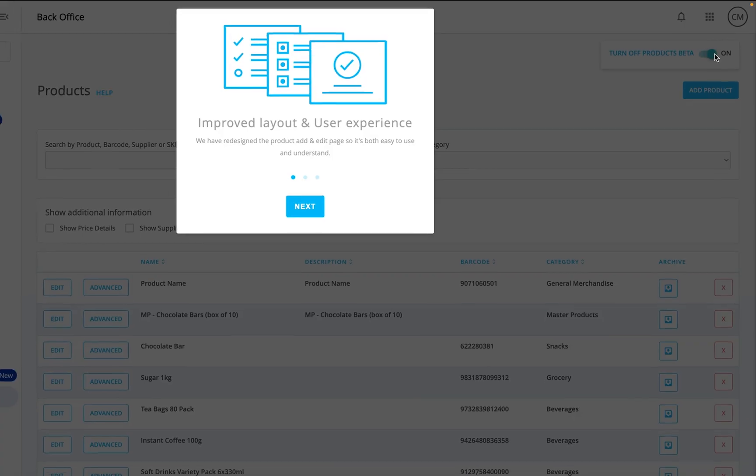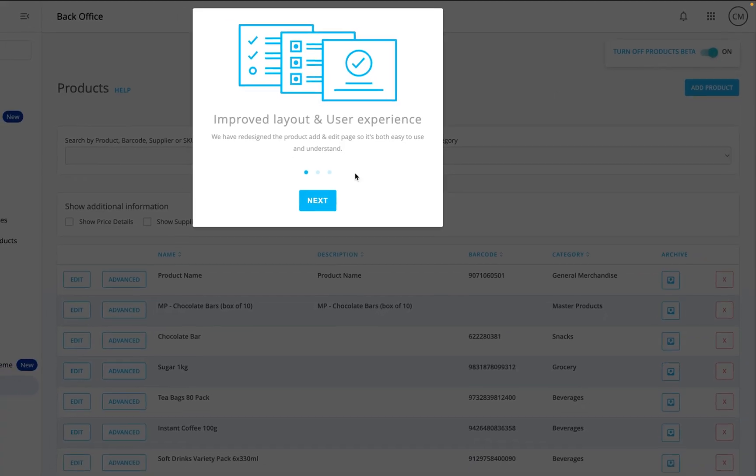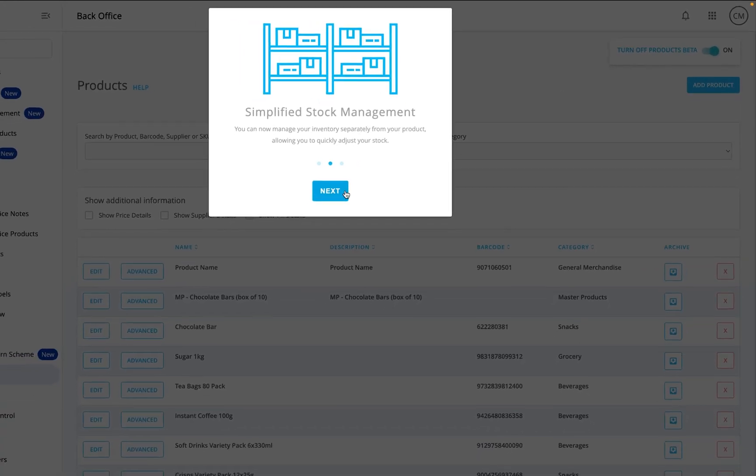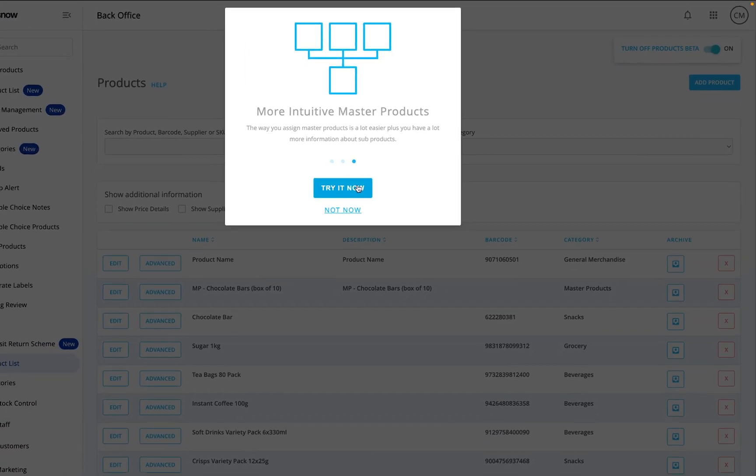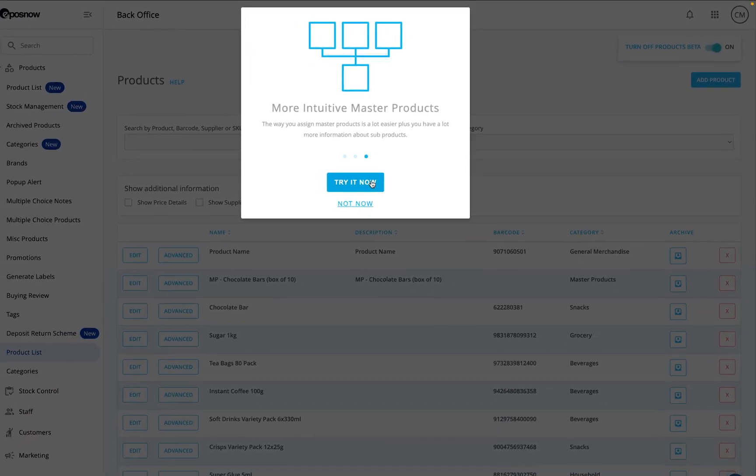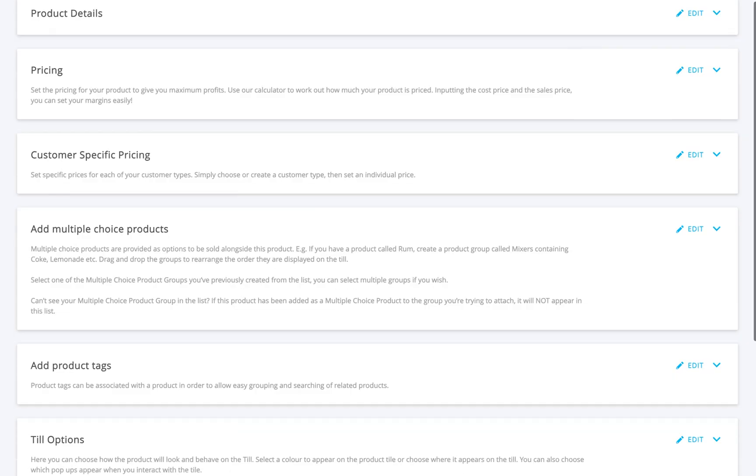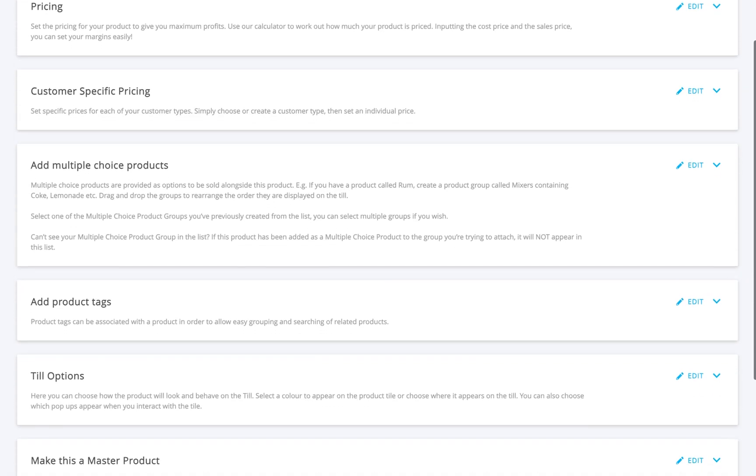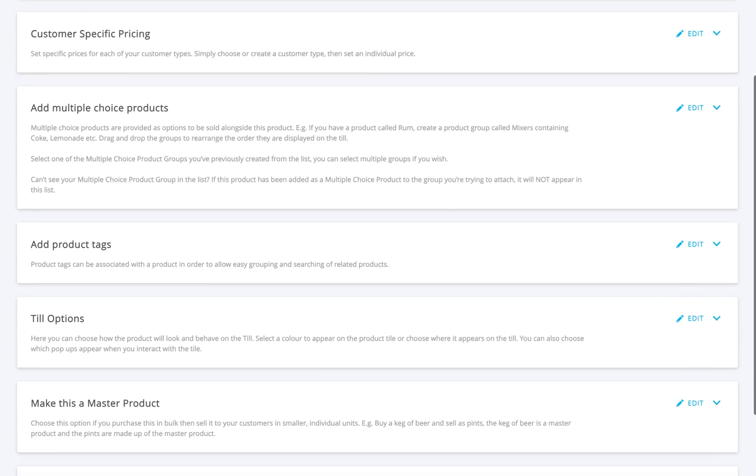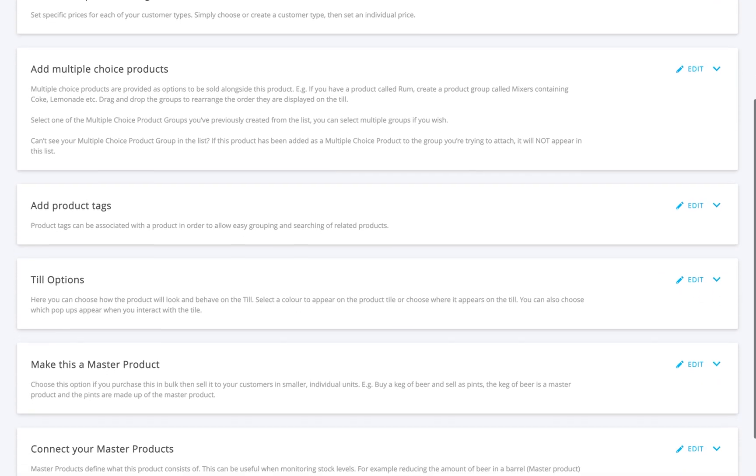Hello everyone! In this video, I'll show you how to add a product using the product beta page, built to simplify complex retail setups like master products and multiple choices.